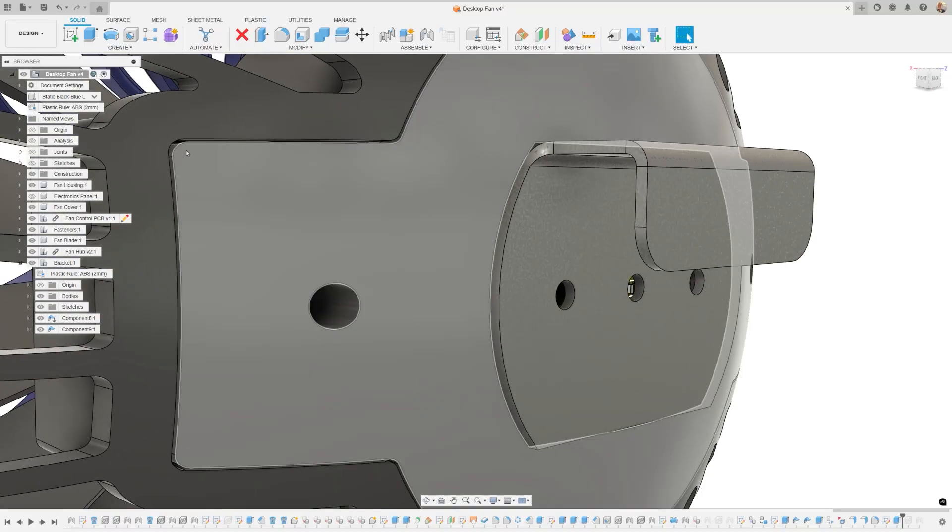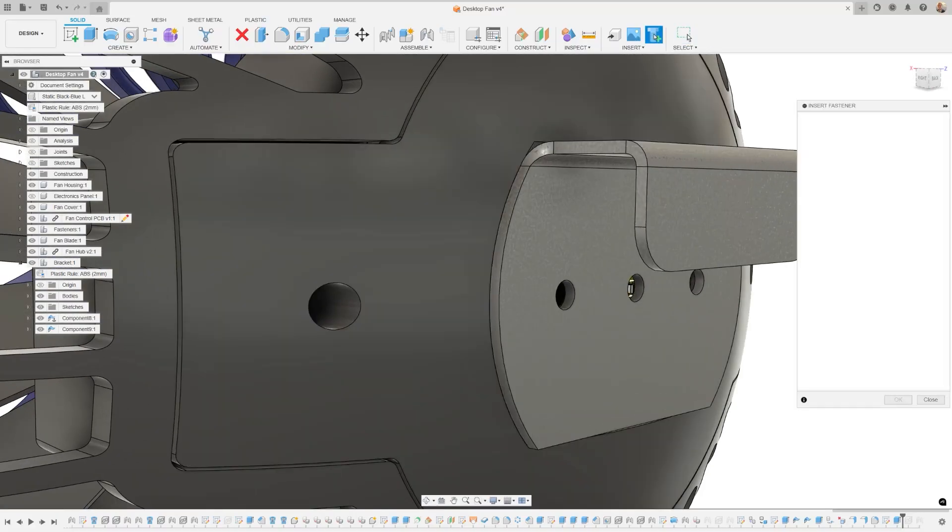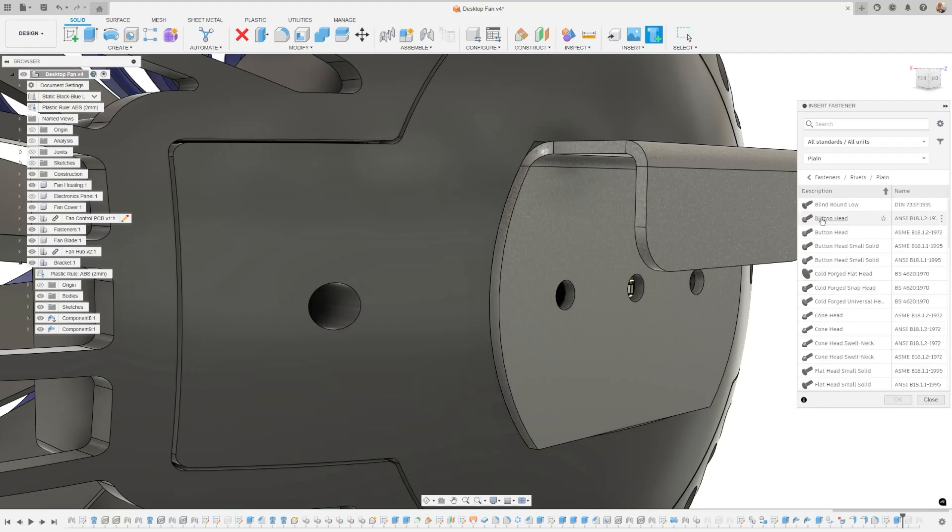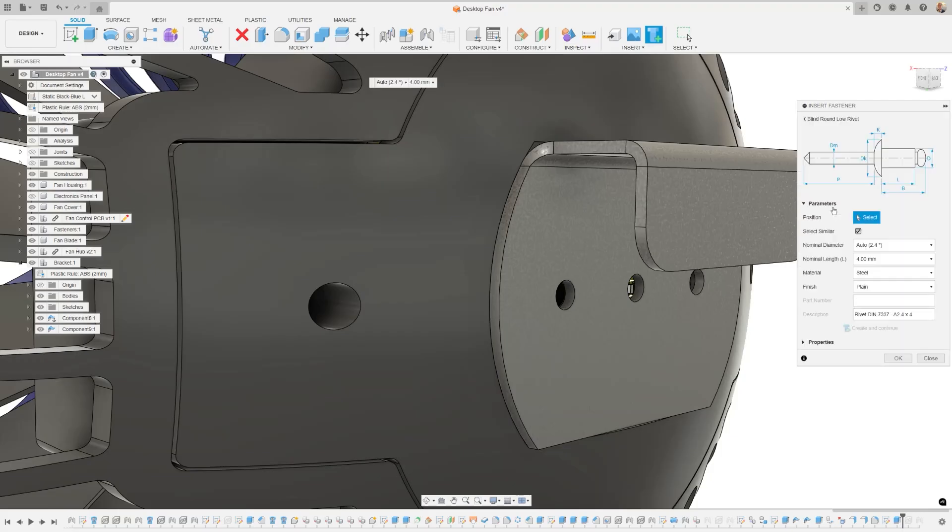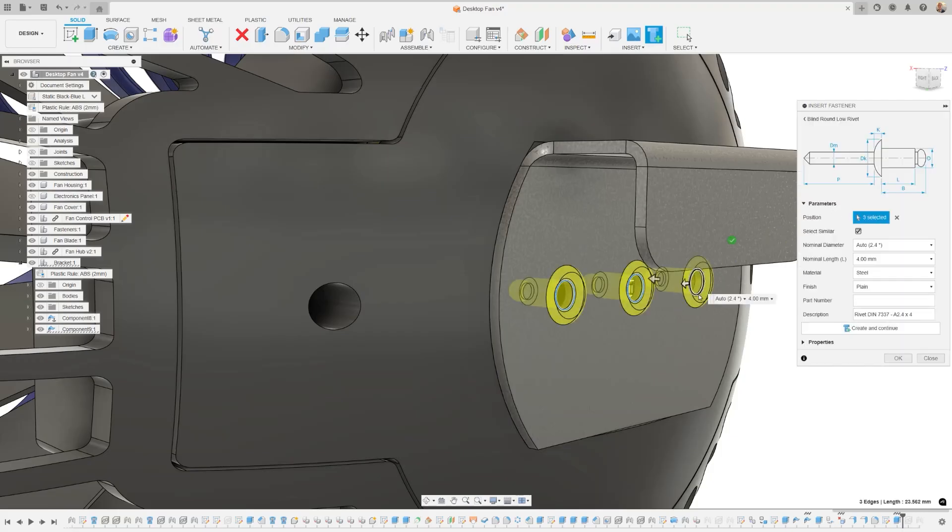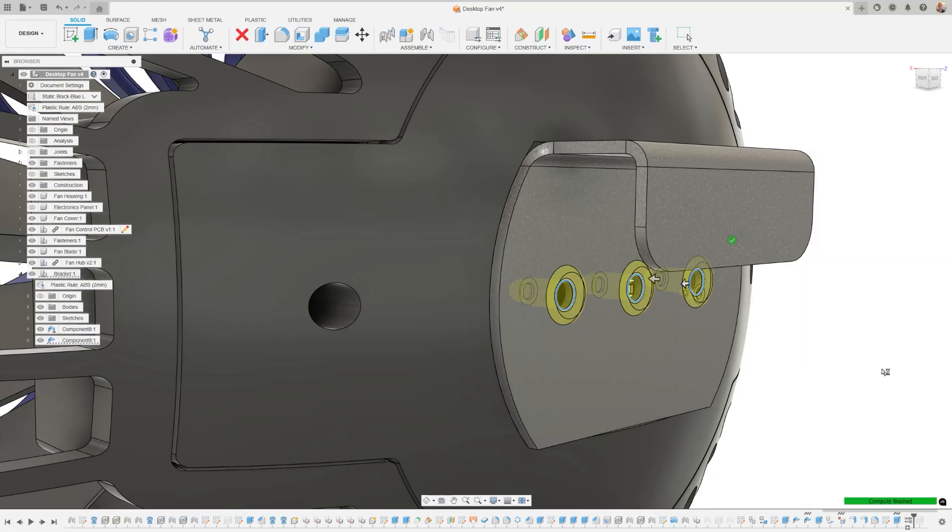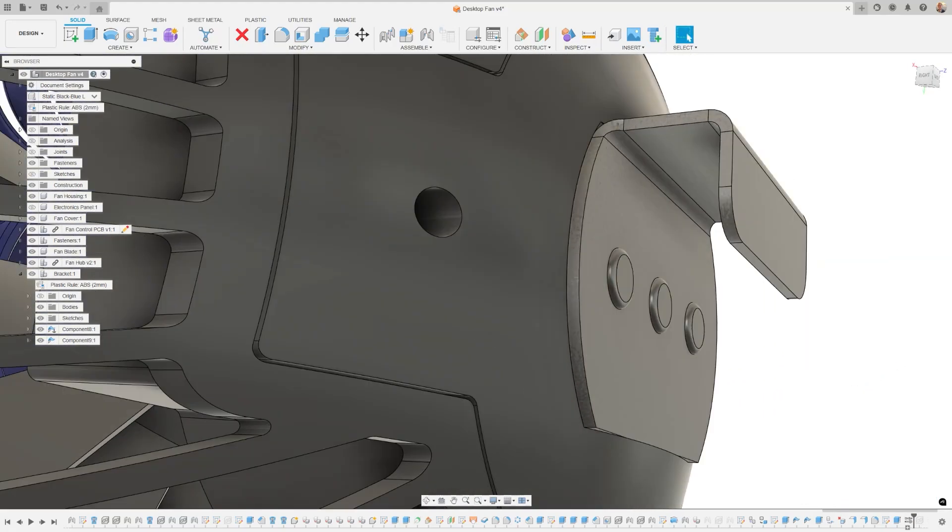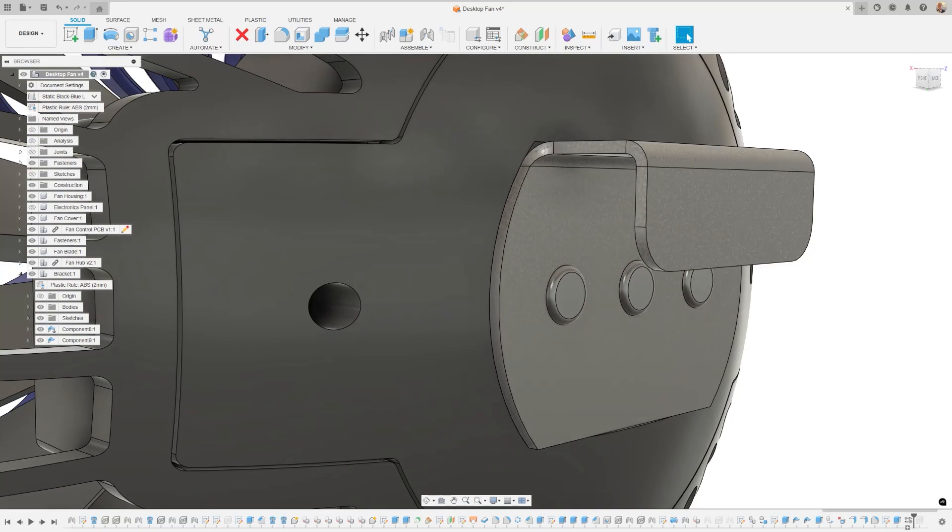We're enhancing our fastener libraries yet again by adding the most requested content type, rivets. You'll now have the ability to incorporate rivets into your assemblies using the library's automated workflows. It's important to note that the rivets will be added to their non-deformed state. This new category will appear alongside bolts, nuts, and washers, and includes over 70 different rivet families.